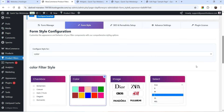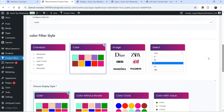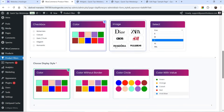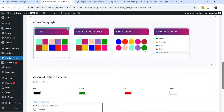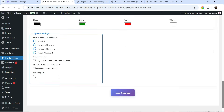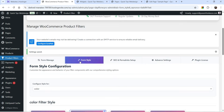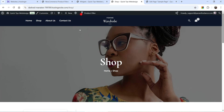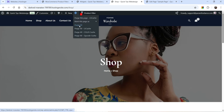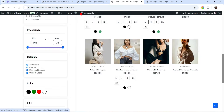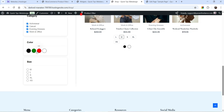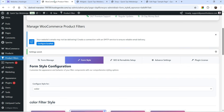Now let's go back to Form Style. As we are using the pro version we can use different layouts and styles for the product filter. Let's try Color Circle and save the changes — this is for the color attribute. Let's go back to the shop page and refresh it and you will see the new layout for the color.